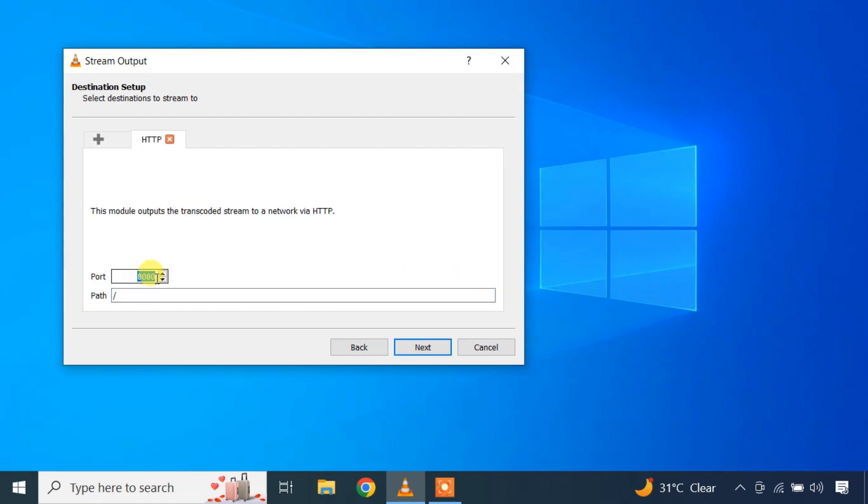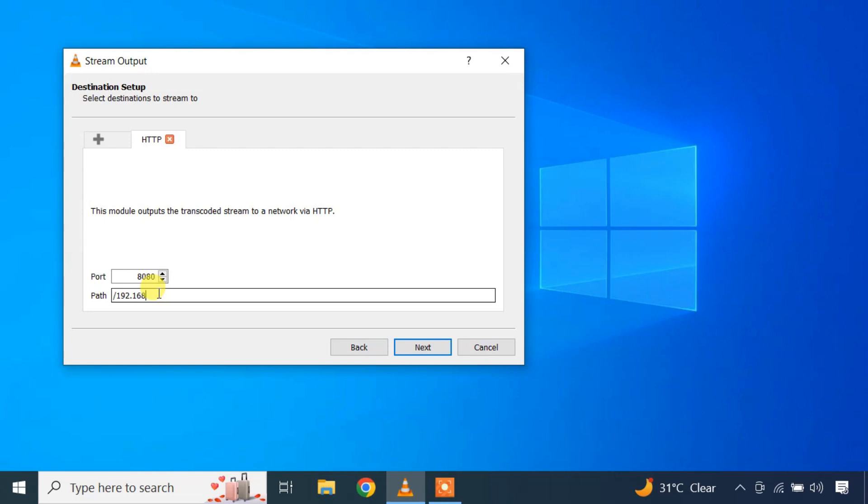You can set the port number, but the default 8080 will just work fine. You can leave the path section as it is. This will allow any device on your local network to connect to the network stream. However, if you want to specify only one device you want to stream to, you can type its local IP address here.